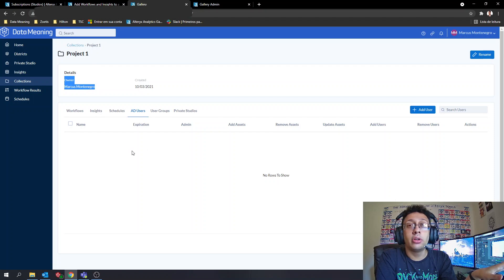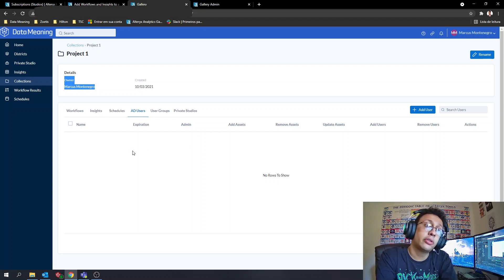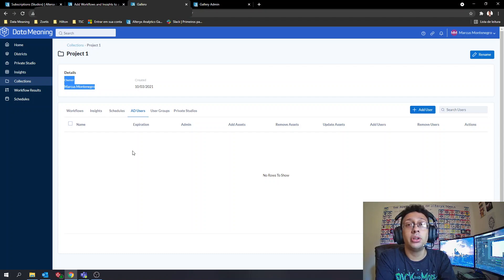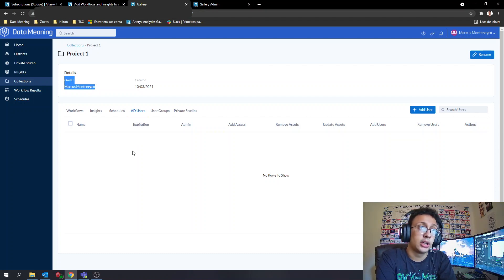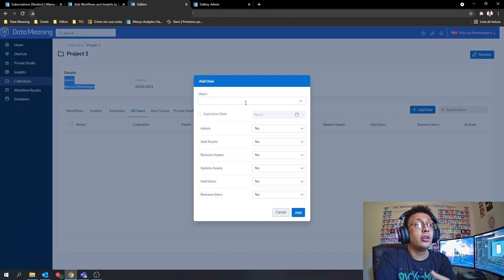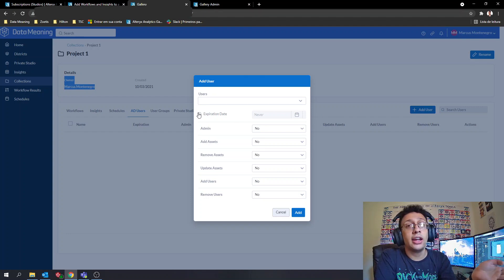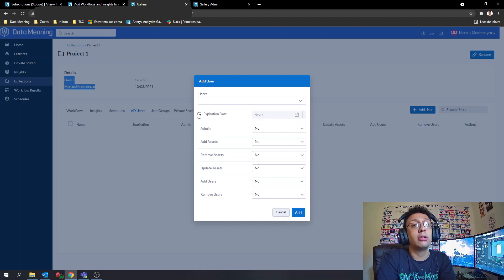As the owner, I don't need to appear in the list — I already have full admin access to the collection. To add someone else, click Add User, select the user you want to share with, and you can also set an expiration date so the user will no longer have access after a specific date.